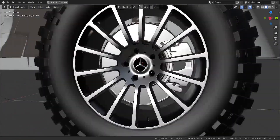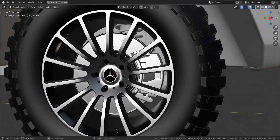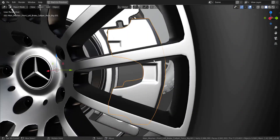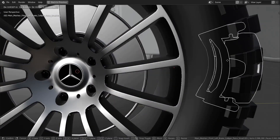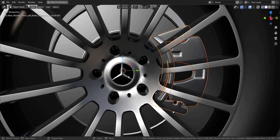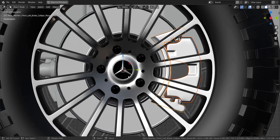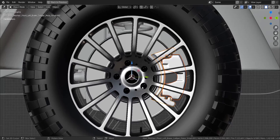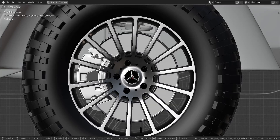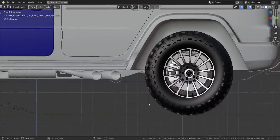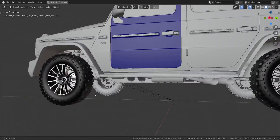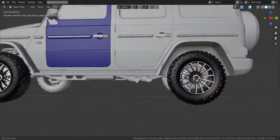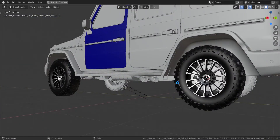Now I'll take the small pieces here - one, two, three - and rotate the brake calipers 180 degrees because the brake calipers should be on a specific side. I'll press R and type 180 to rotate them into the correct position.